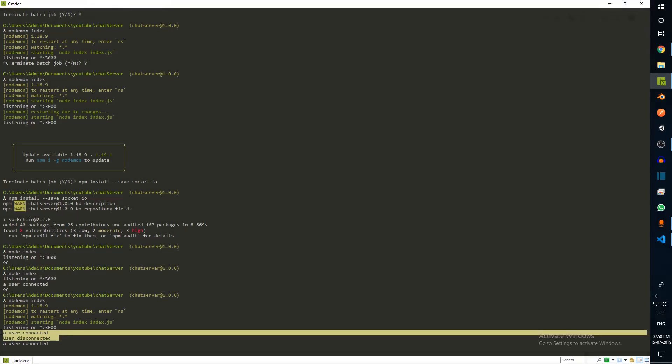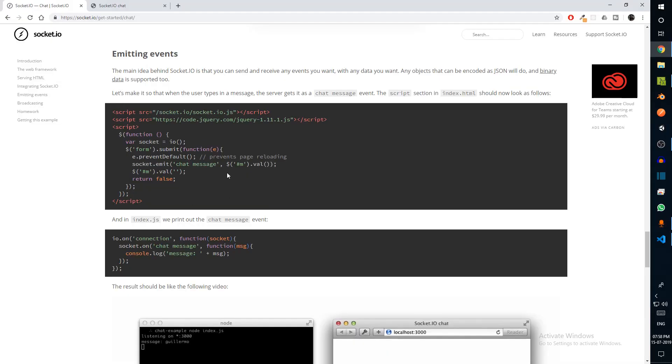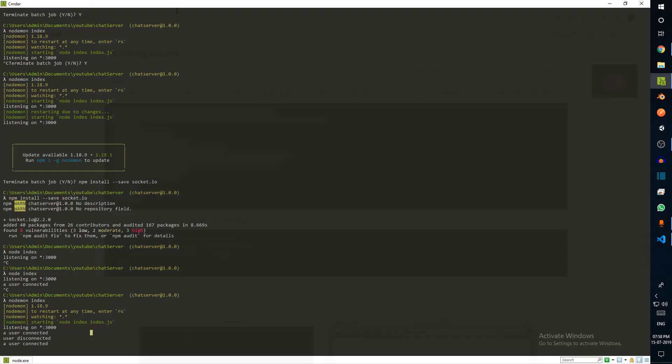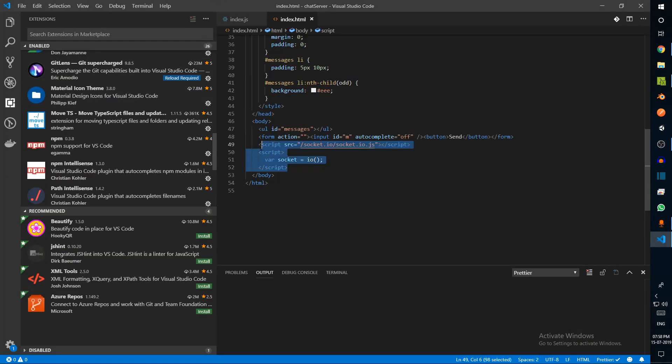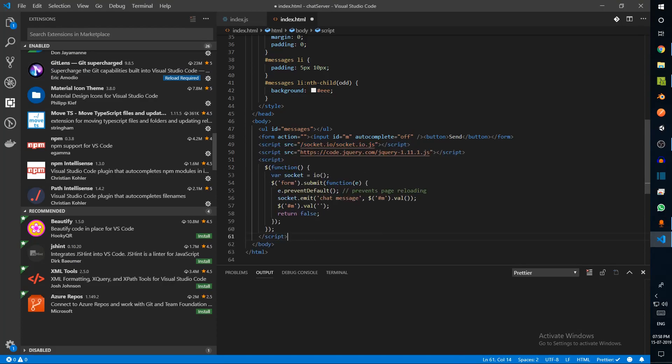When we refresh, we can see a user has disconnected, a user has connected. When the server turned off, this client was not able to connect to the server, but when the server turned back on, this client tried to connect again. The next step is to actually send a message. There's a bit of jQuery involved in this, but we don't actually need to learn jQuery for this.